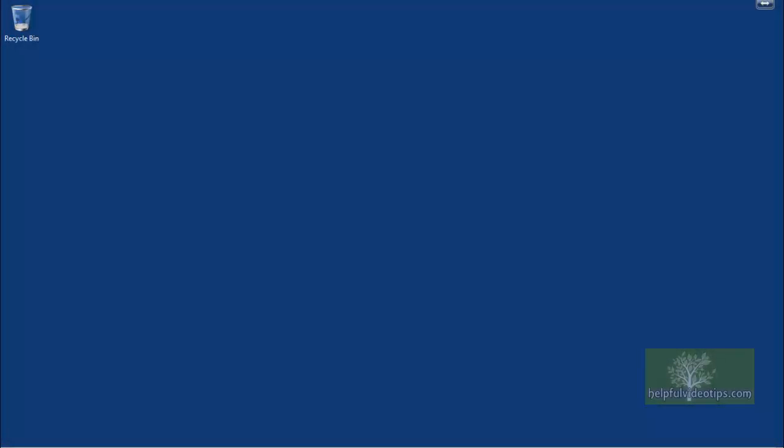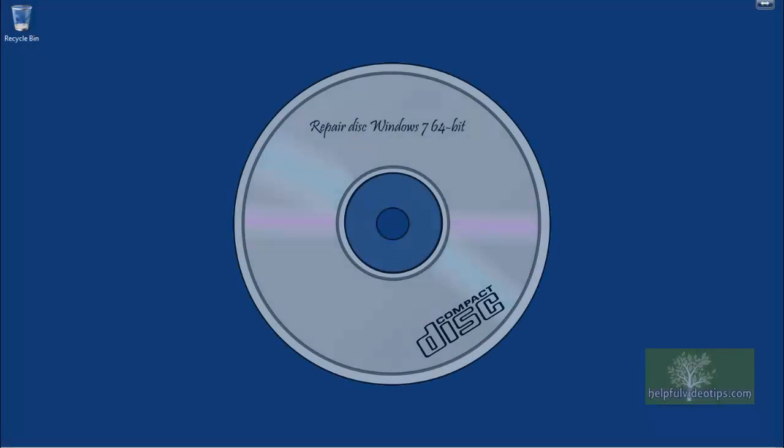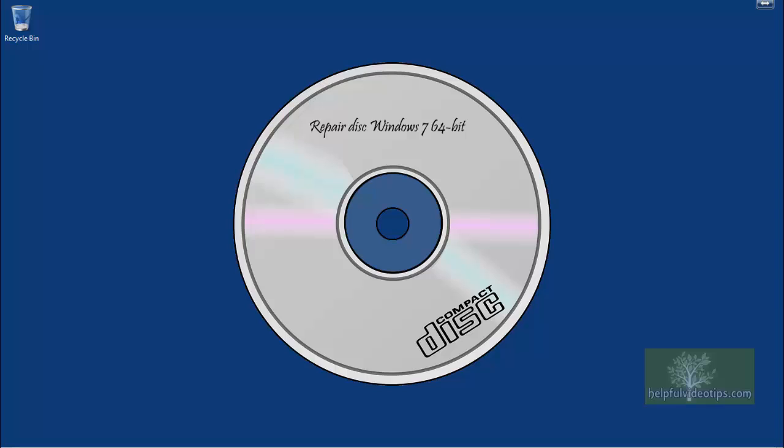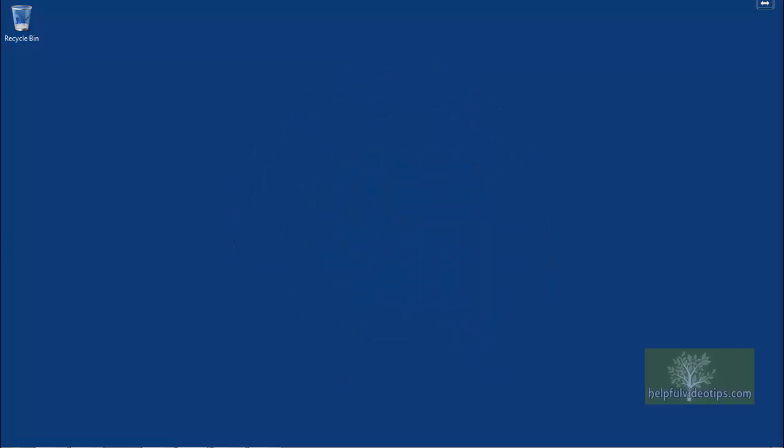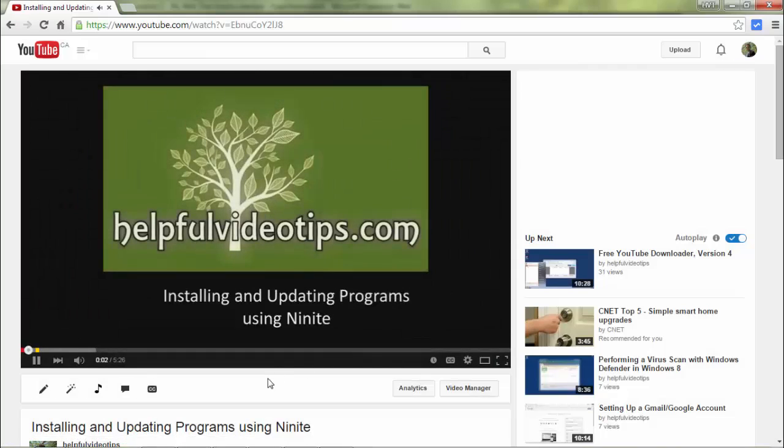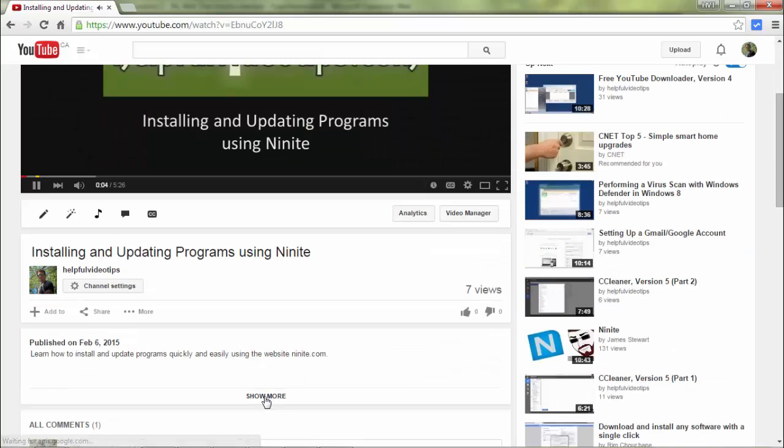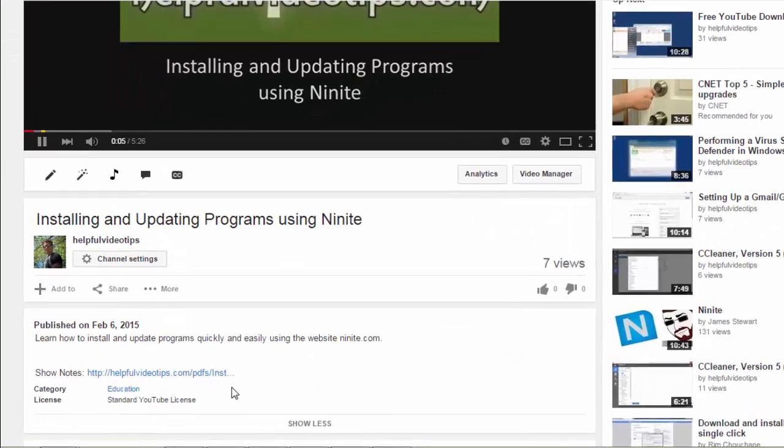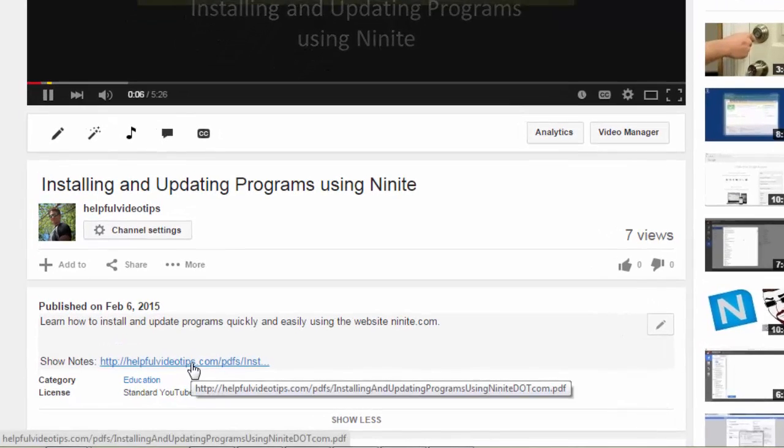In this video, we reviewed how to use the system repair disk to restore your computer from a system image created using the Backup and Restore tool in Windows 7. The show notes for this video are available by clicking the link below the video.